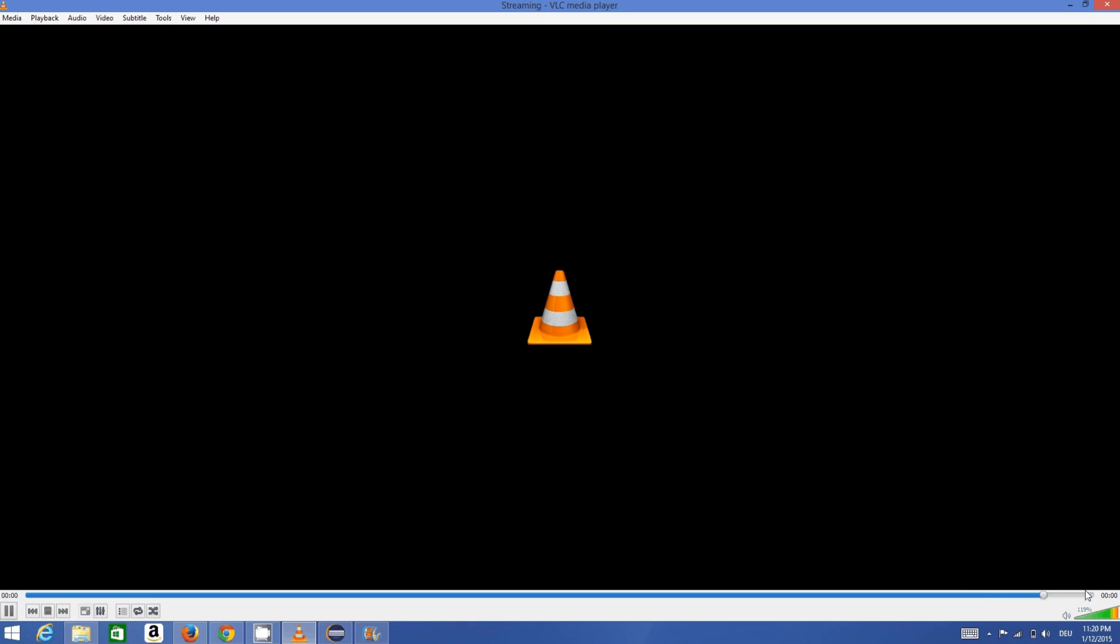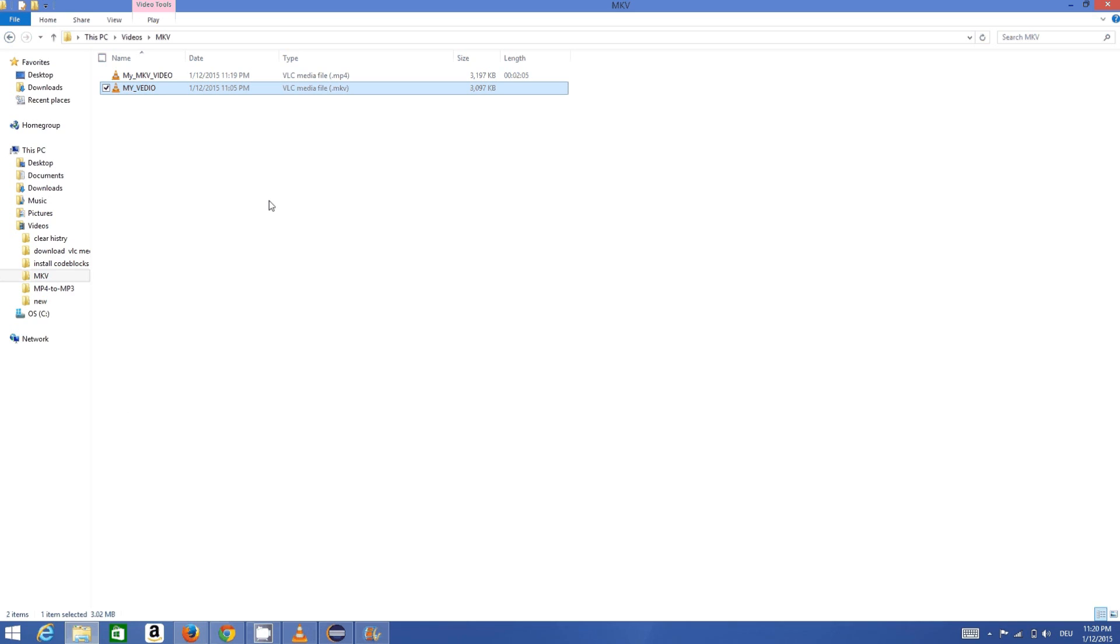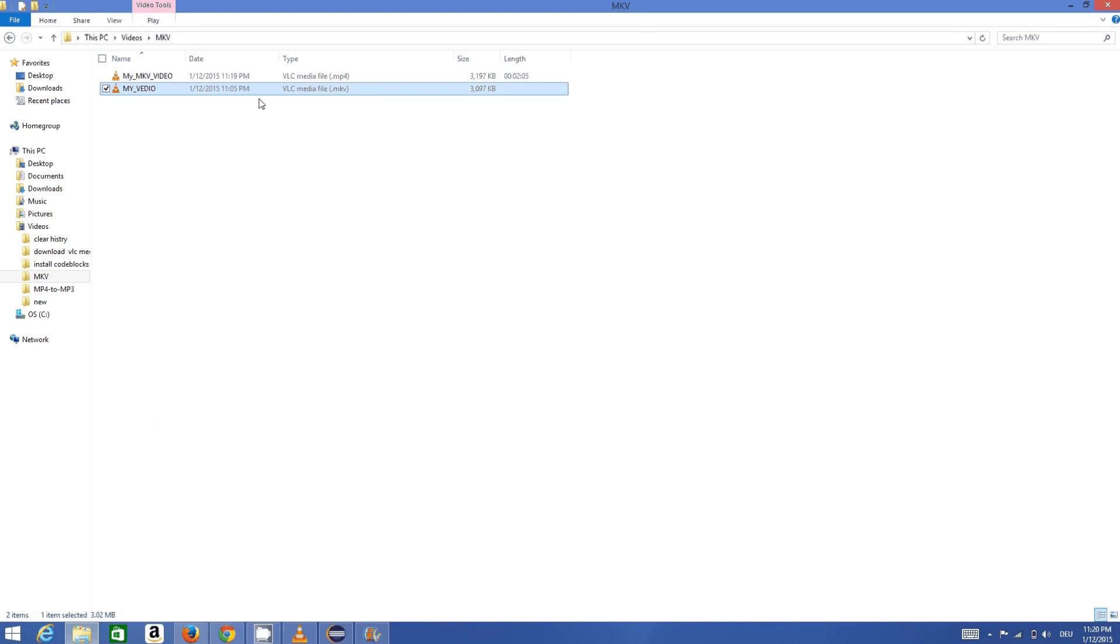Now this process is complete. You can go to the destination folder where you have saved your MP4 file. Here you can see we have produced a new file which is a copy of this MKV file.